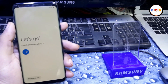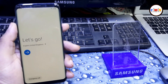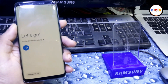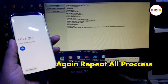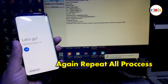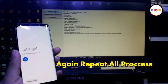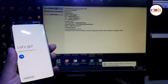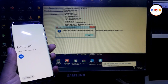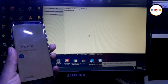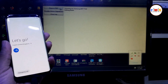As you can see, it went back to the home screen. Don't worry — we repeat the process again. Just connect the phone with the PC and do the same process which we did before.